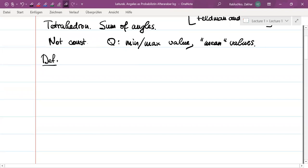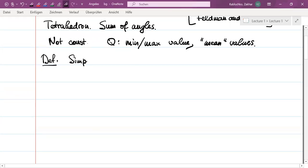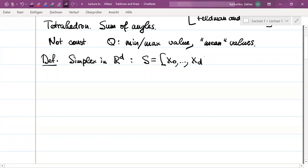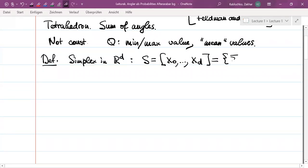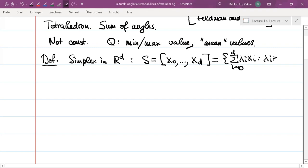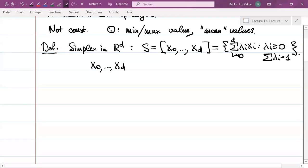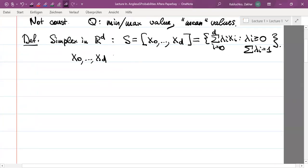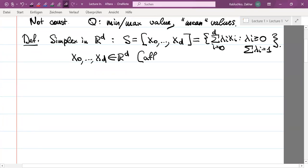Let us start with the definition. We shall consider a simplex in the d-dimensional space, and it is a convex hull of d plus one points. The convex hull is the set of all convex combinations of these points, where all lambda_i are non-negative and their sum is one. Sometimes it is convenient to require these points to be affinely independent, which means they are not contained in a common hyperplane.